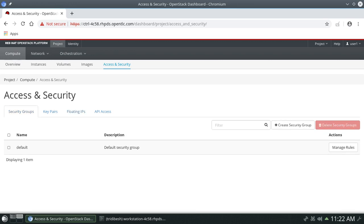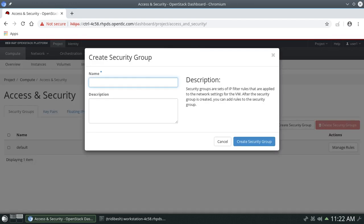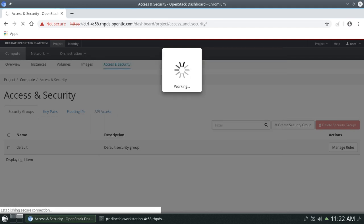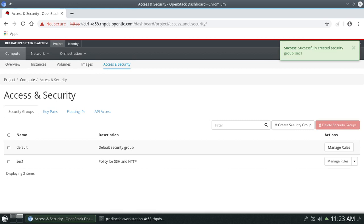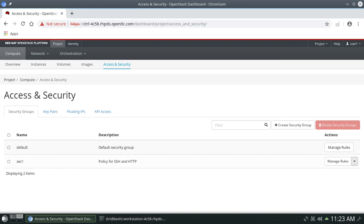Now we will go to the Security Group section to create a security policy to allow SSH and HTTP traffic. Click on 'Create Security Group' and give it the name 'sec1' with a description like 'policy for SSH and HTTP.' One thing to remember: this just creates the security group with a name and description — we haven't added any rules yet. You can see sec1 has been created.